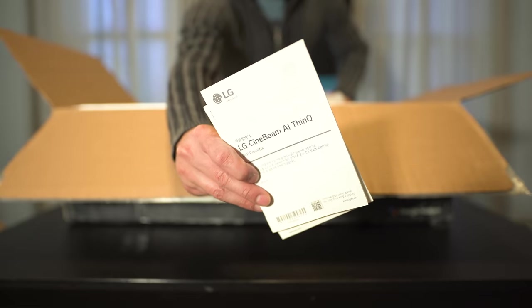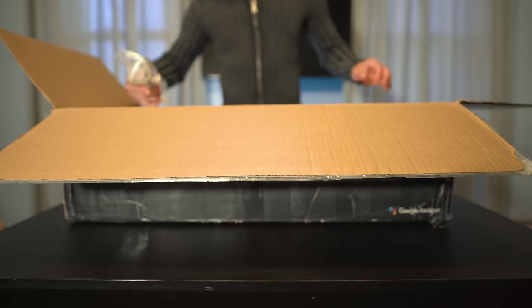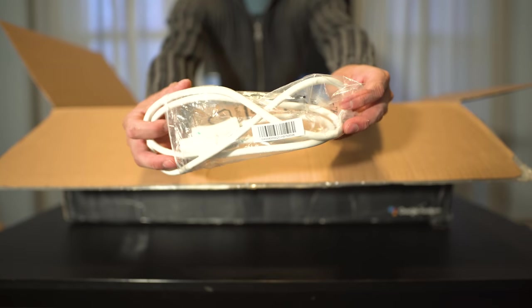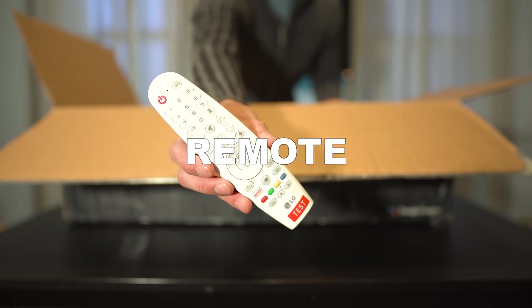Inside we get some documentation, the power cord, and the remote control.